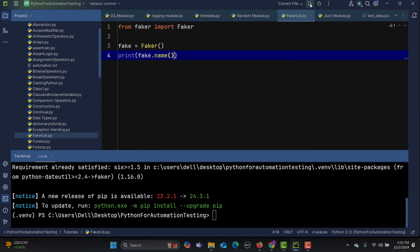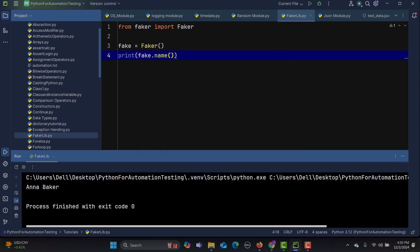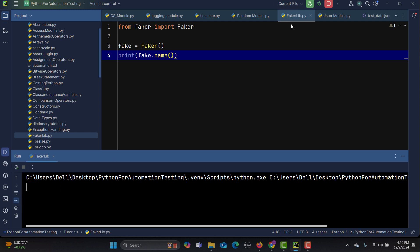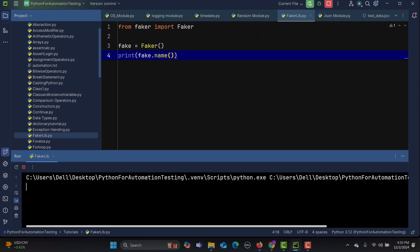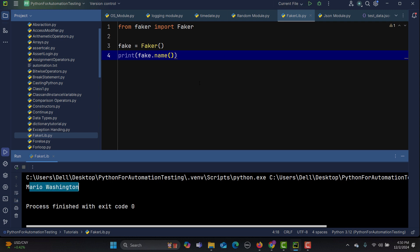Let's run this with 'fake.name()'. First run we get 'Anna Barker', run it again we get another name, run it again we get yet another name — each run produces a new random name.